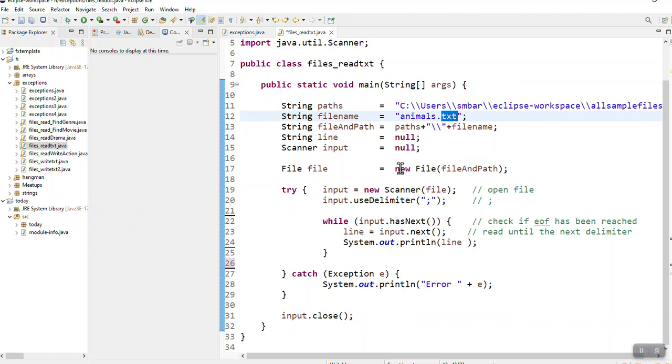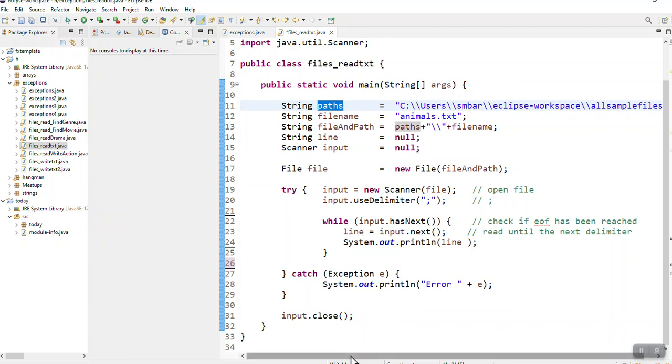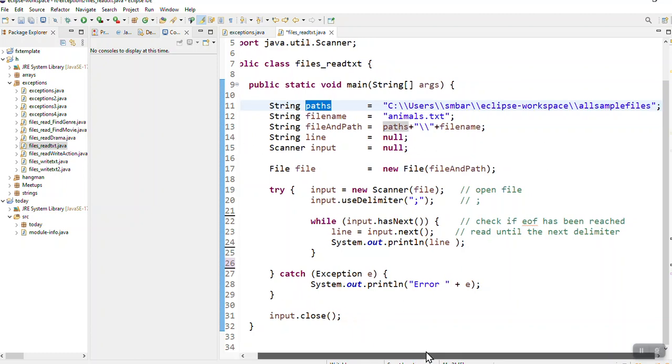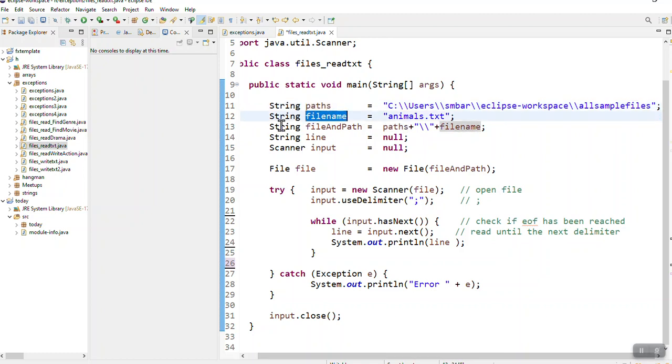This is just reading simple text data from a file. Once again I create my path, that's my path in a string variable, and then I've got the file name also in a string variable.